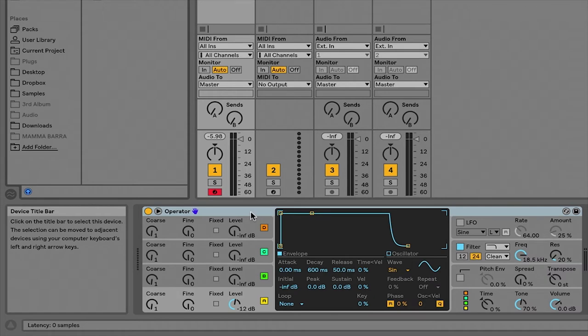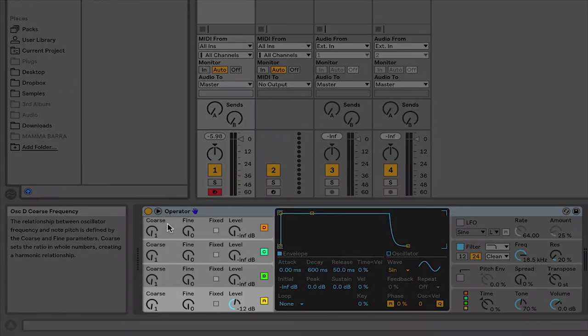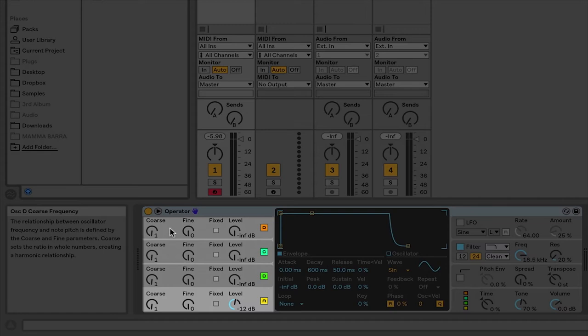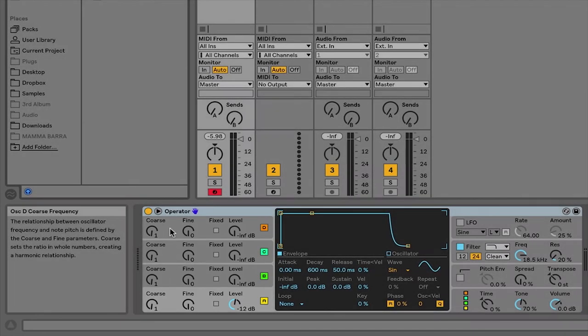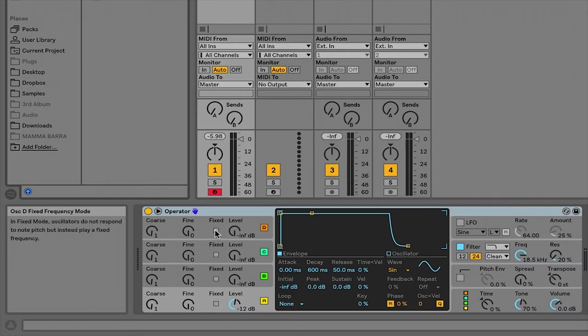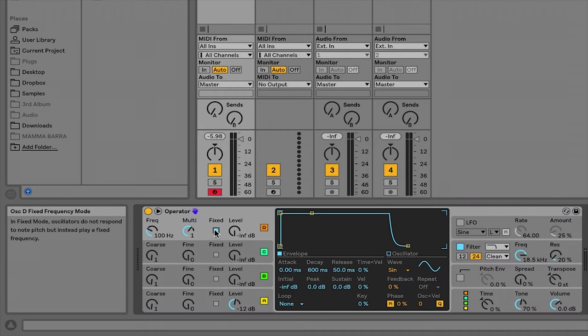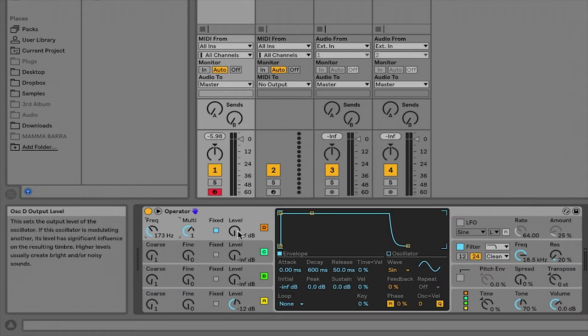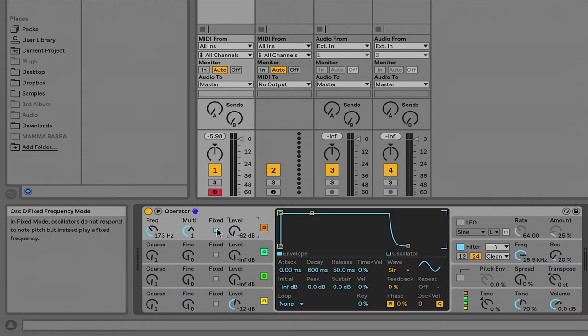So starting over here on the left, we've got the four operators A, B, C, and D. Incoming MIDI is going to give each of these operators its fundamental frequency, unless you choose to fix it in place, in which case you can define that frequency over here with a frequency knob, choose a multiplier, and then there's a level for each operator as well.